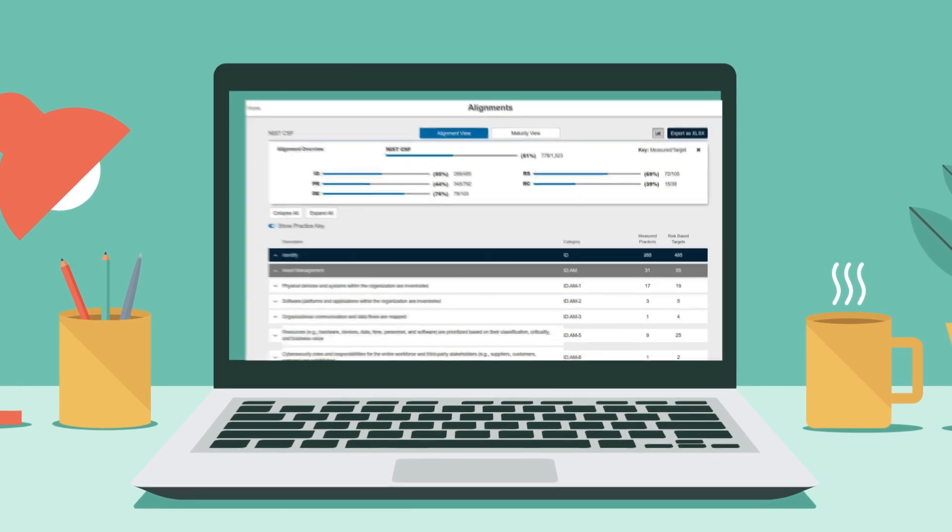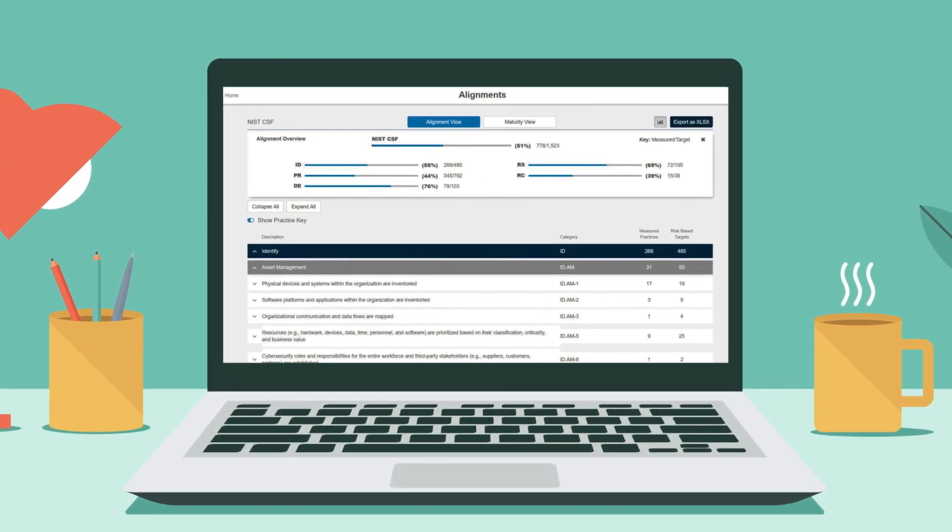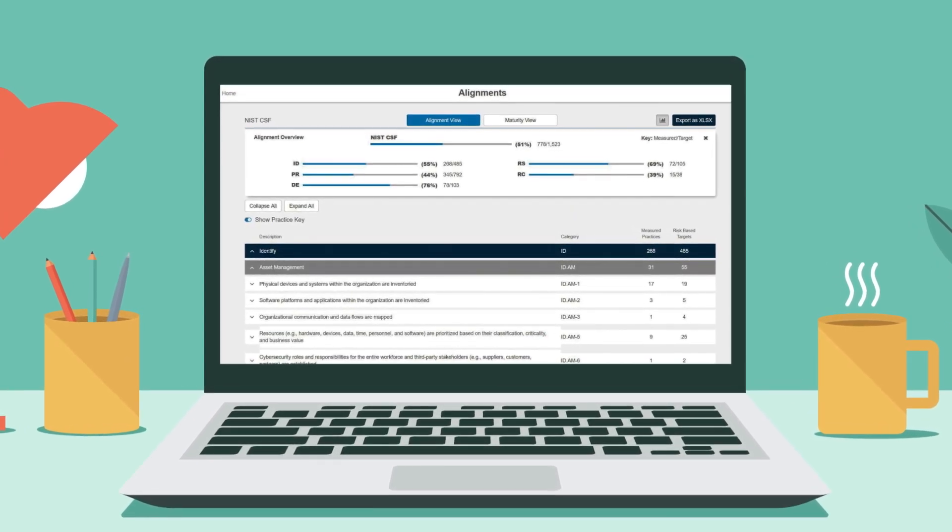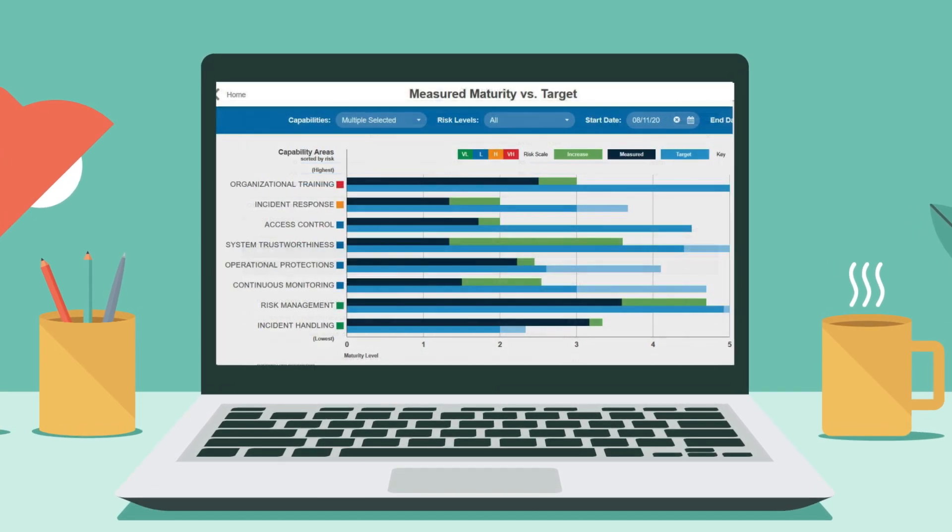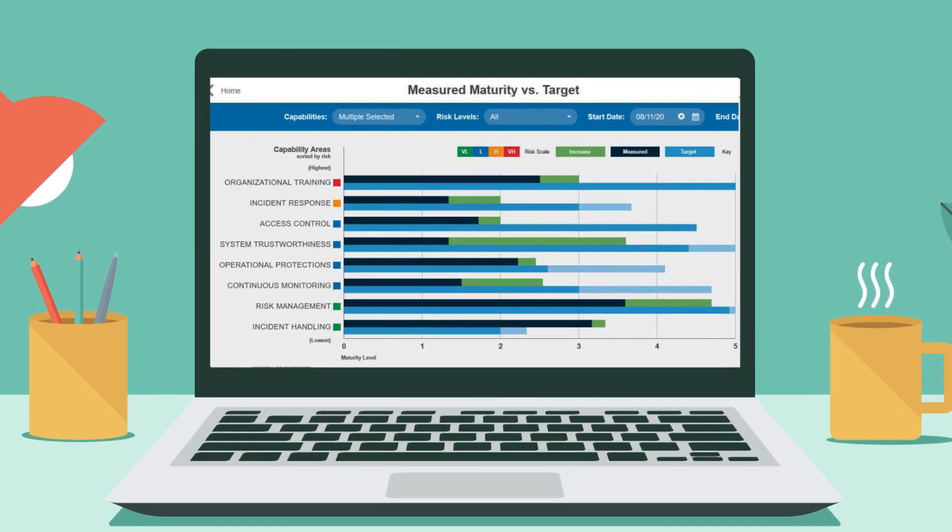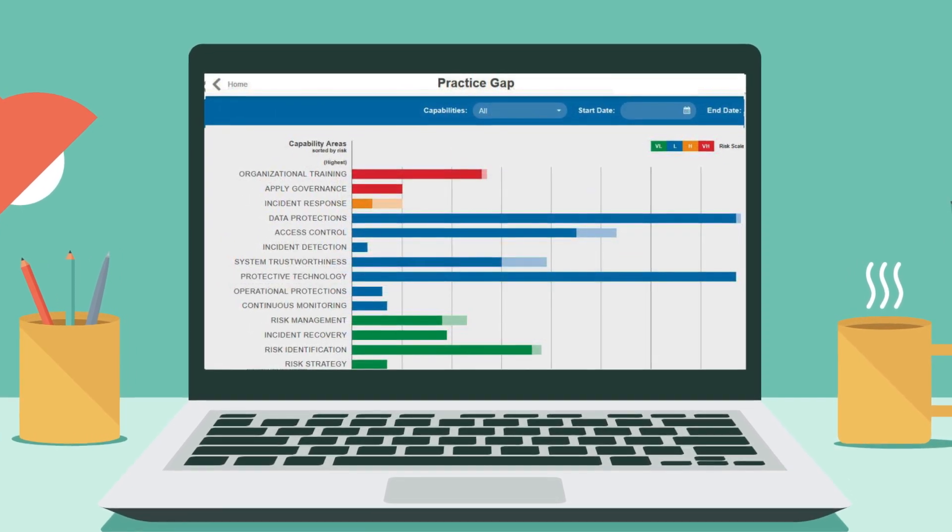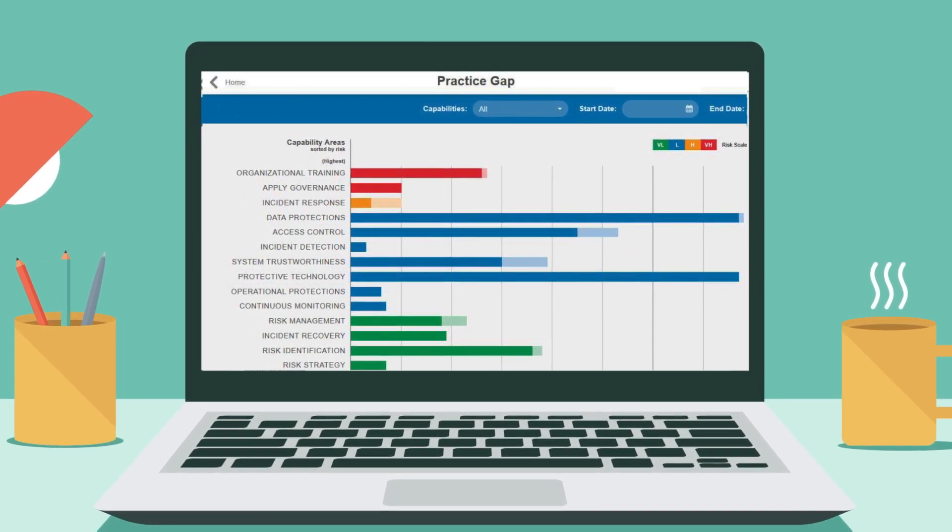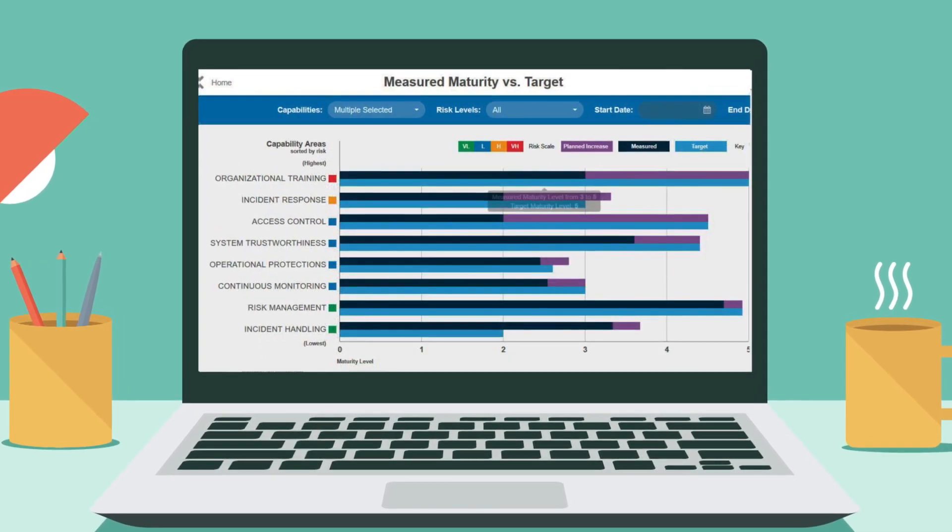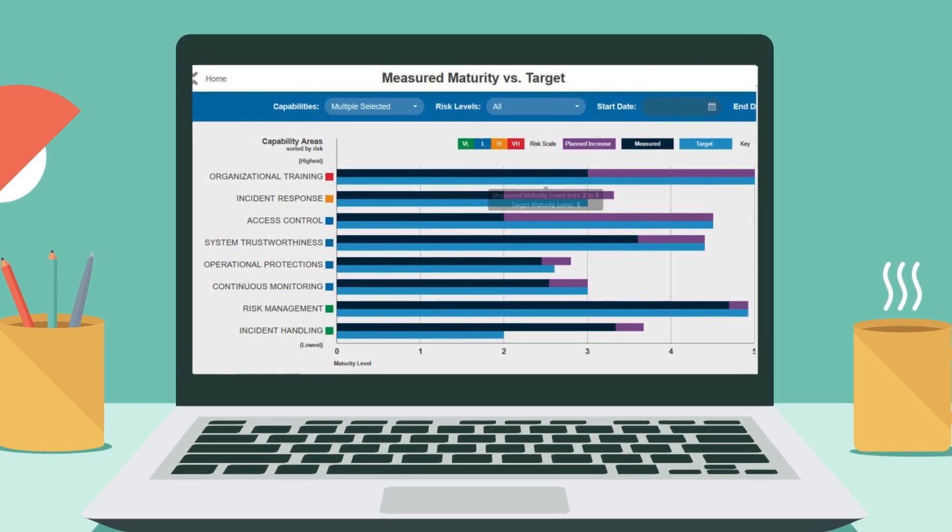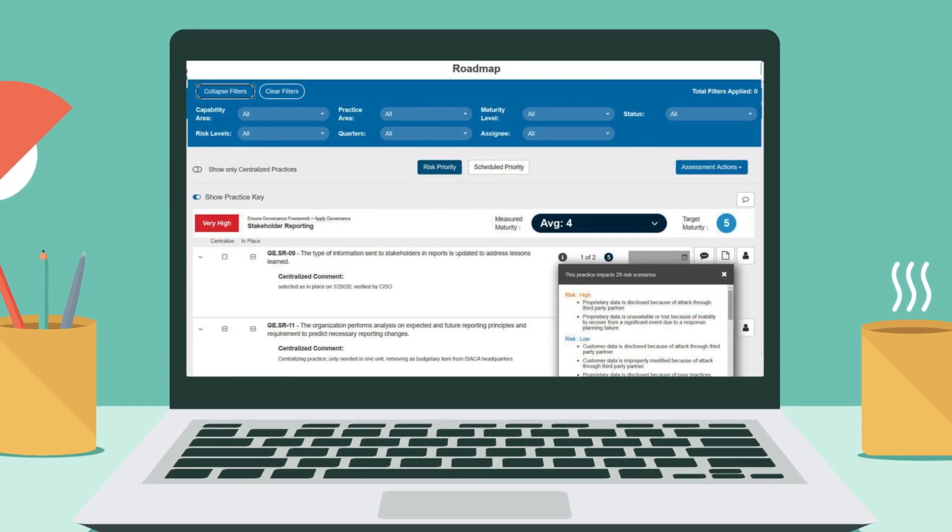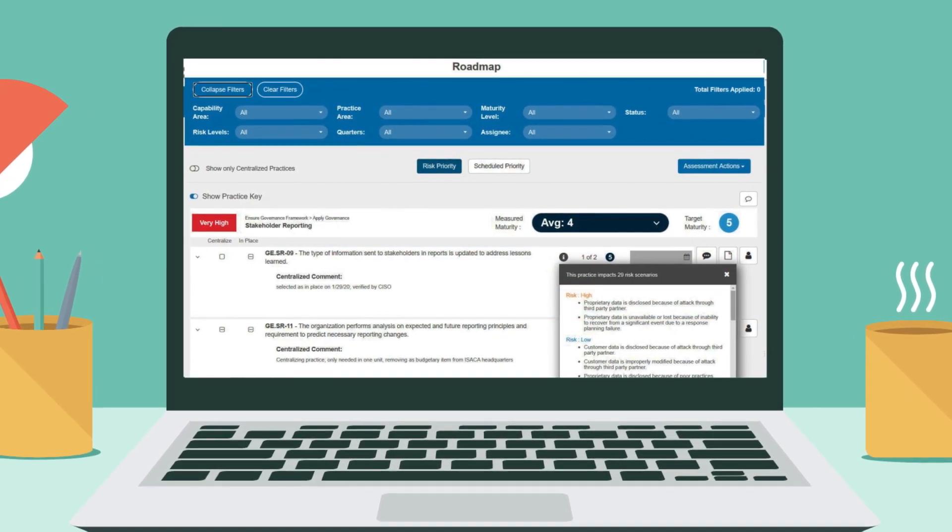Aligned with globally accepted industry frameworks, the assessment generates a unique risk profile for your organization, prioritizes gaps in capabilities, identifies the maturity required to achieve your organizational goals, and recommends options to address those gaps.